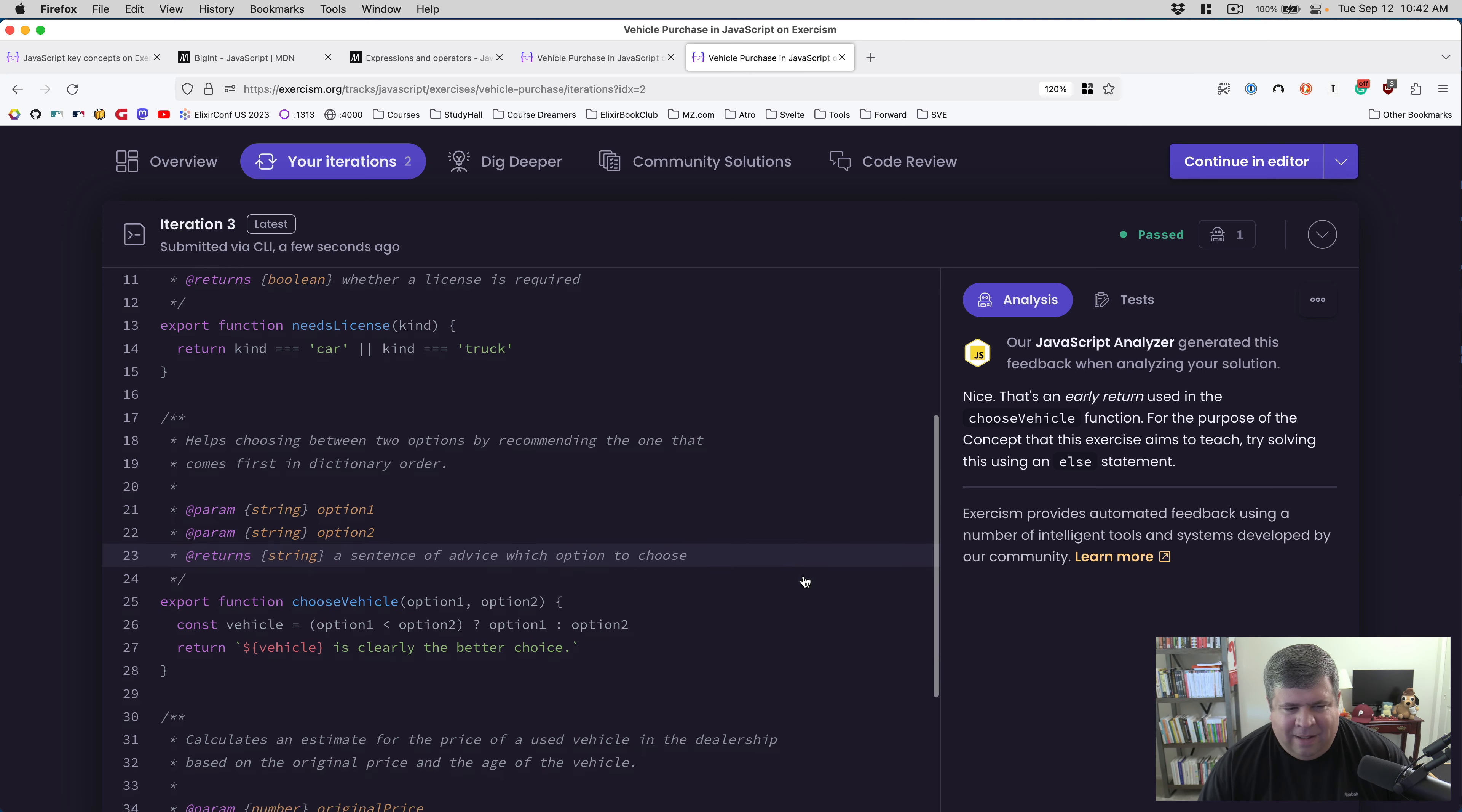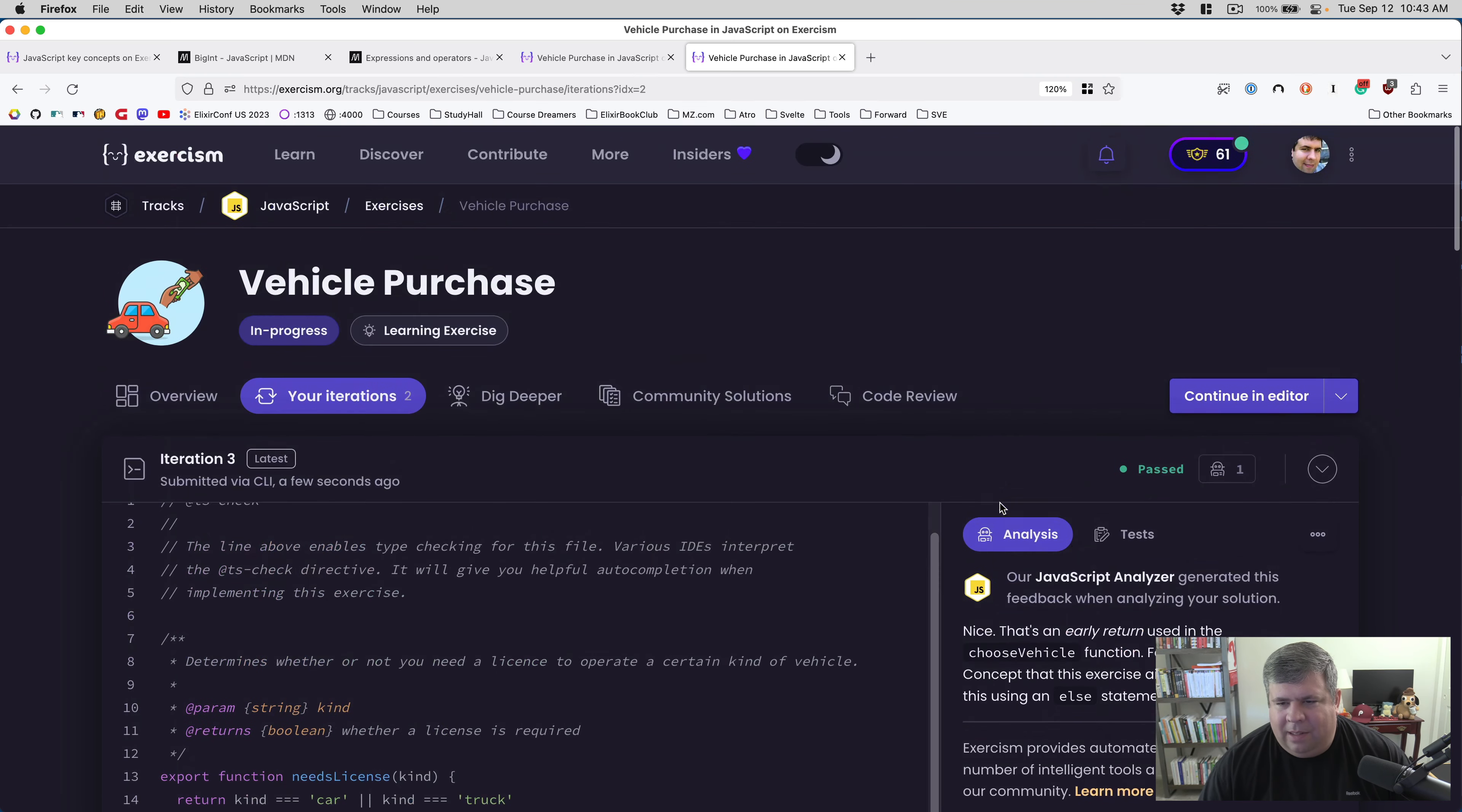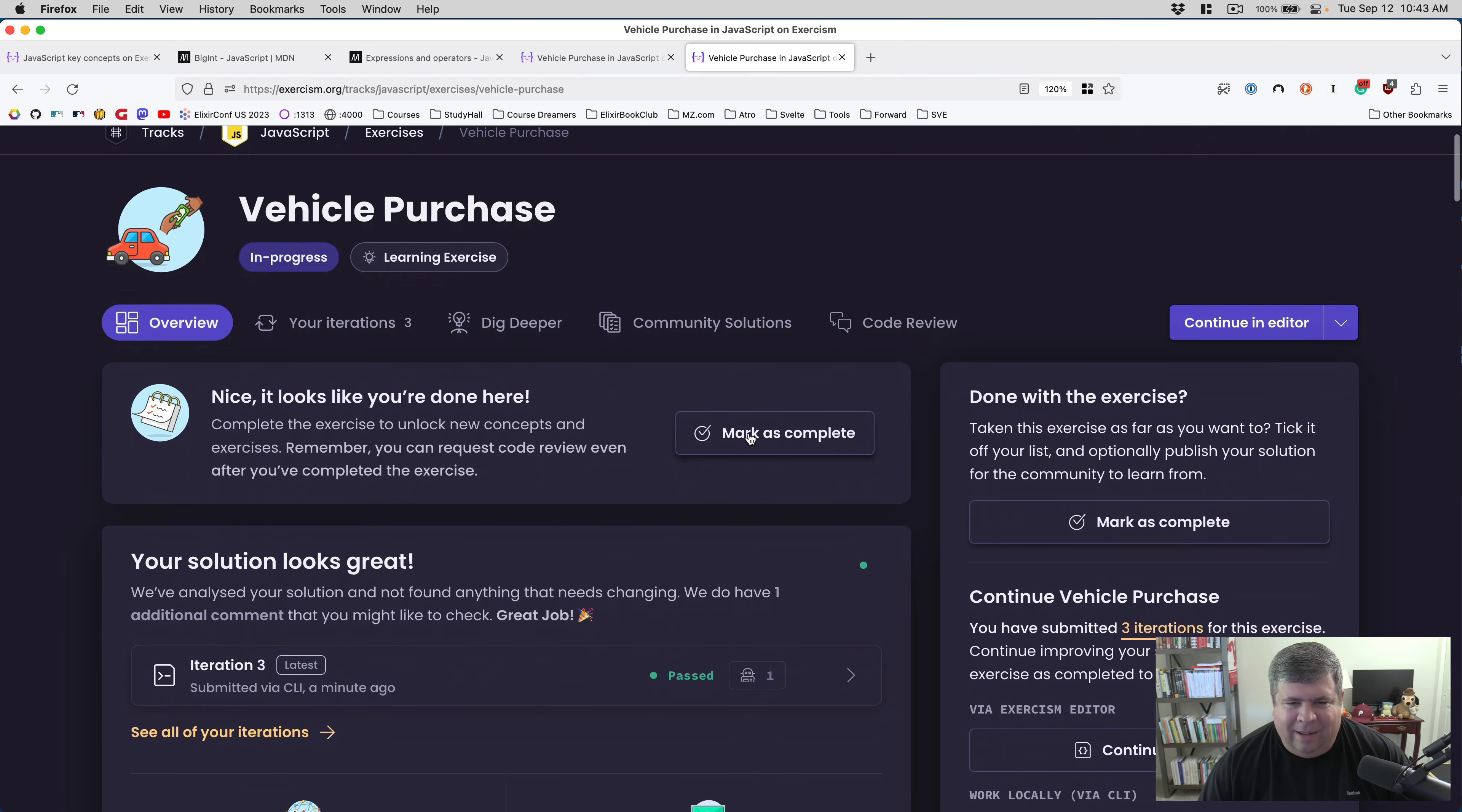Nice, that's an early return. For the purpose of the concept that Exercism is trying to teach by using an else statement, it's complaining that I don't have an else in here. All right, well I have lost patience with the robots, so I'm going to go and mark this as done.